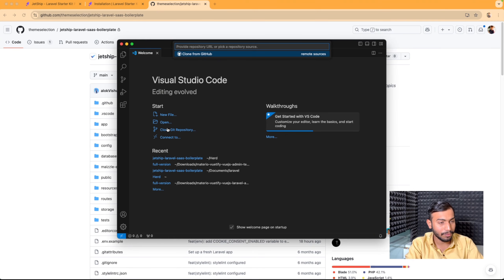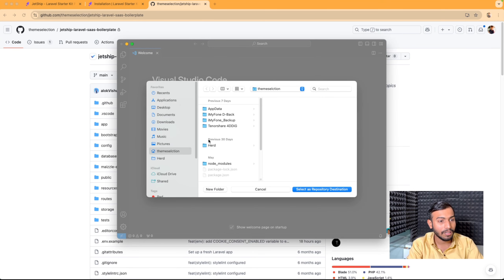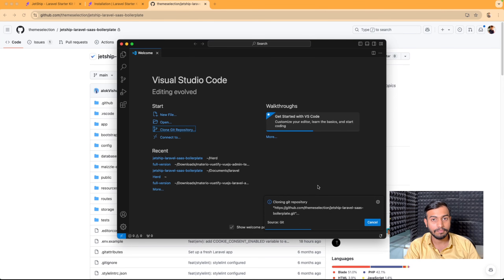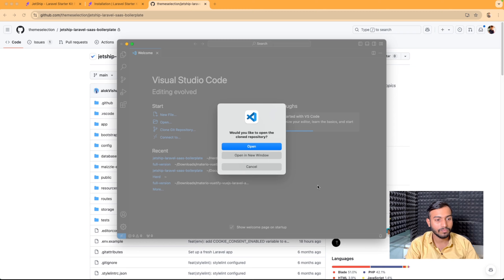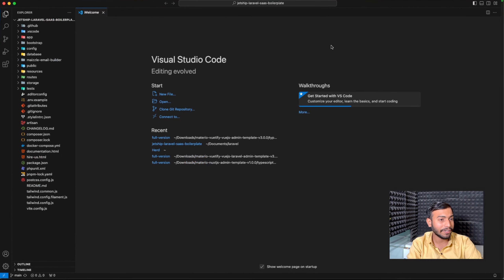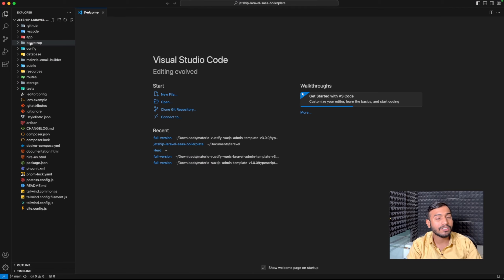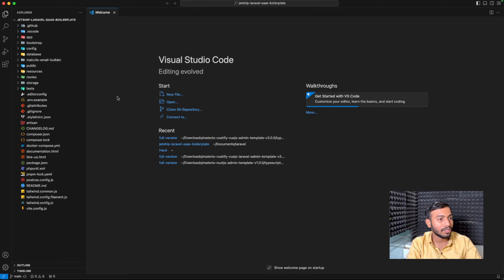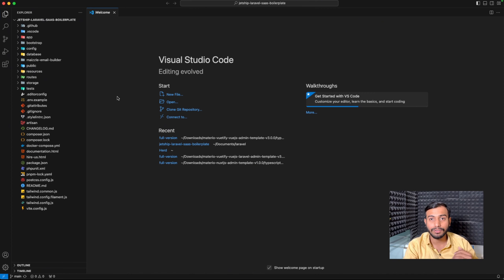Let's clone this repo. Please make sure that you clone it inside your Herd directory. We will open this cloned repo. This is our JetShip Laravel SaaS boilerplate — here you can see the folder structure. Now we will follow our installation guide and proceed further.